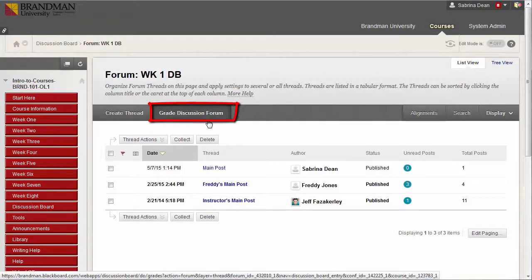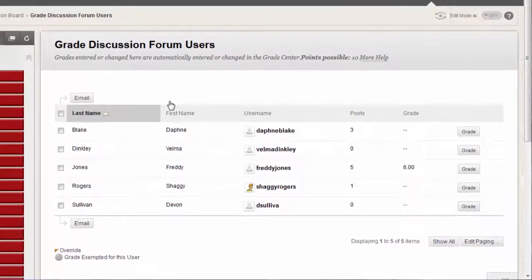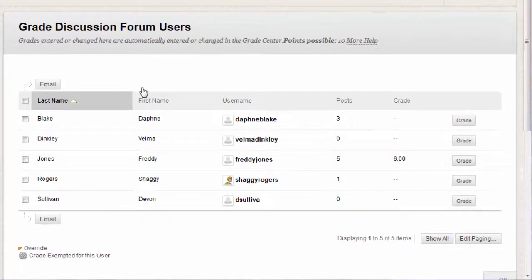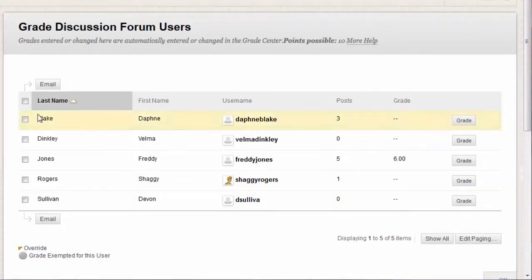On the Grade Discussion Forum Users page, you'll see a list of all the students in your course and under the Post column, the number of times they posted in that forum. Note that you can also email students from this list by checking the box next to their name and clicking Email.